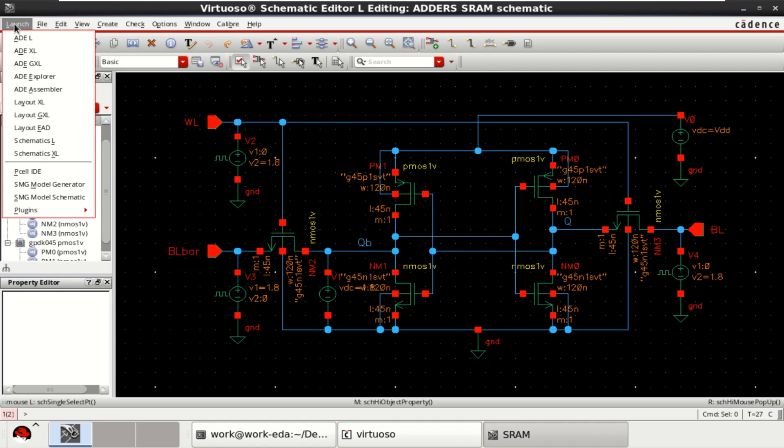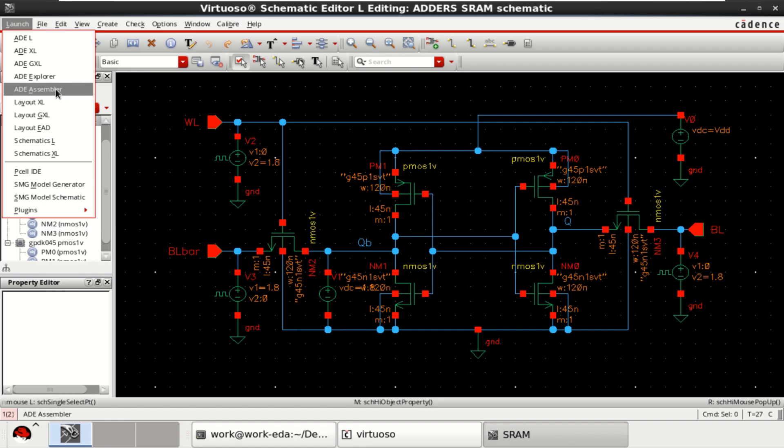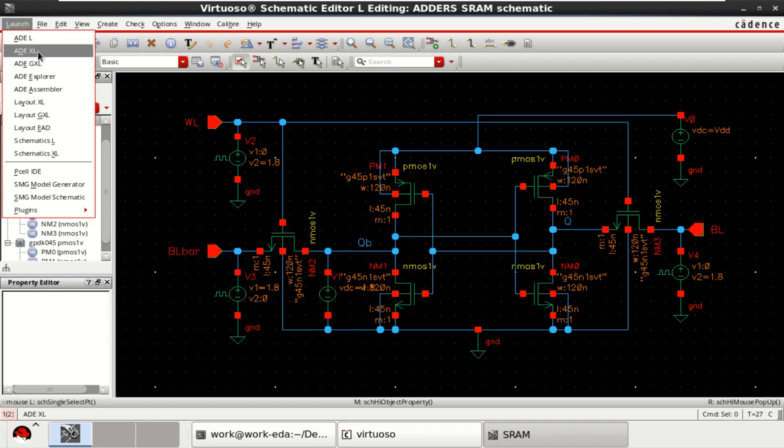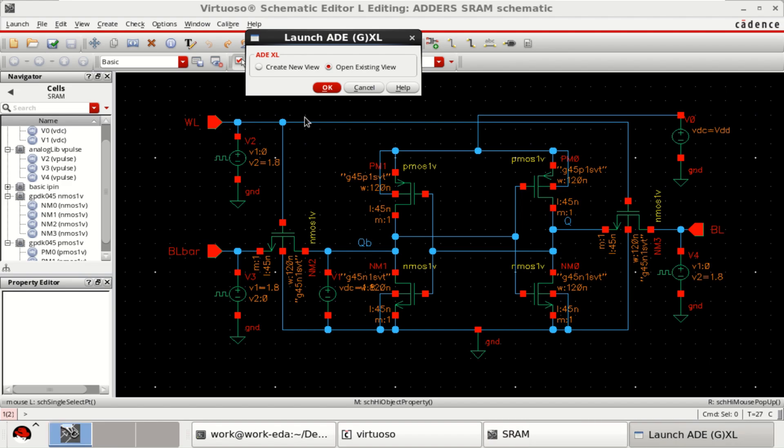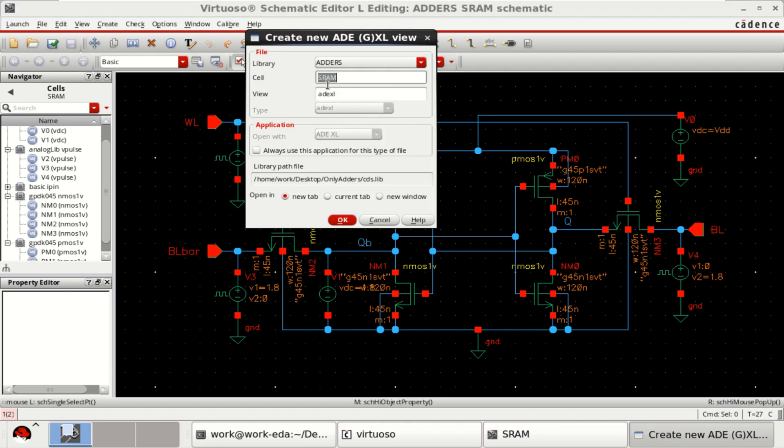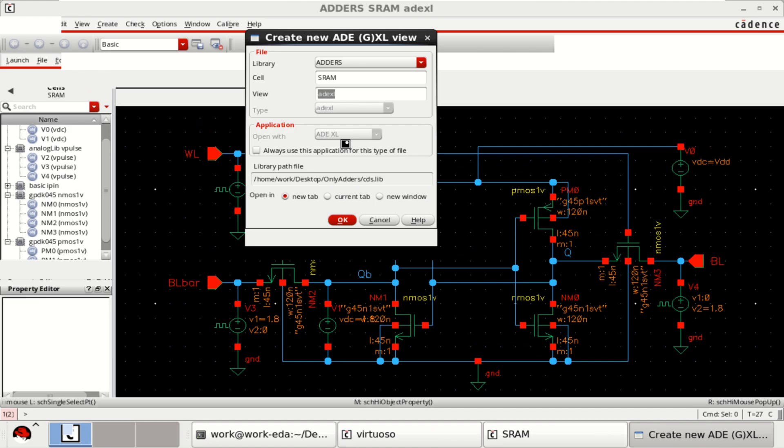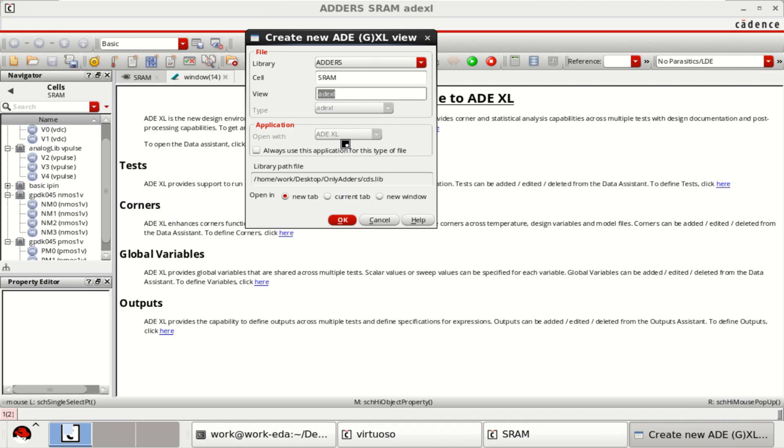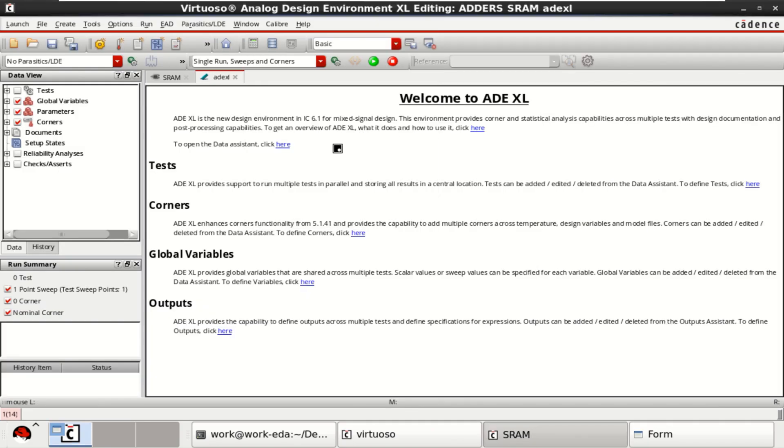Go to the launch. You can use any of the options like ADEL, ADXL, GXL, Explorer, or Assembler as well. I want to go with either ADEXL or GXL. Click on ADEXL. Create New. Click on OK. The view is ADEXL. Click OK.